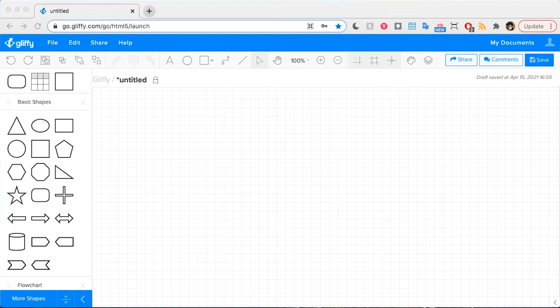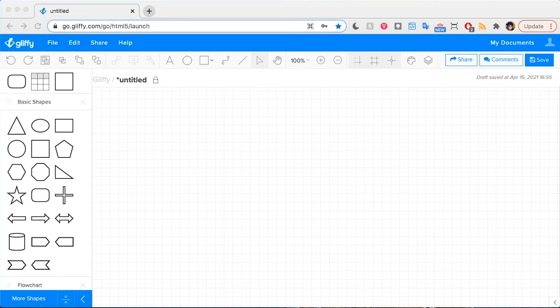In our mission to make Gliffy the easiest, fastest diagramming app out there, we've added a bunch of intuitive keyboard shortcuts to help you diagram.